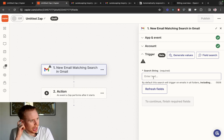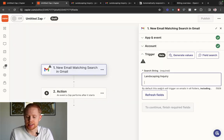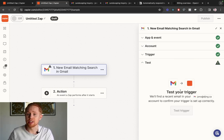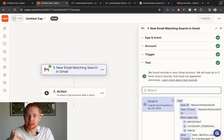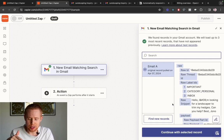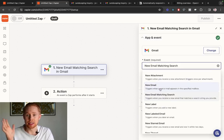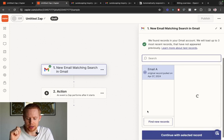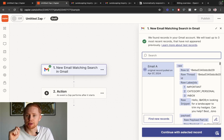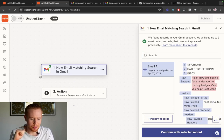For example, we could have a thread with the search query 'landscaping inquiry.' So if you sent an email to every new lead with that subject, and they reply back to that thread, this automation will reply back to them automatically. You can also just choose 'new email' and it'll fire on everything. We've effectively set up the trigger, and in the test area we can see all the information from that email — it says: Hey, I'm looking for a landscaper to trim my hedges. Can you help? Step number one is officially completed.